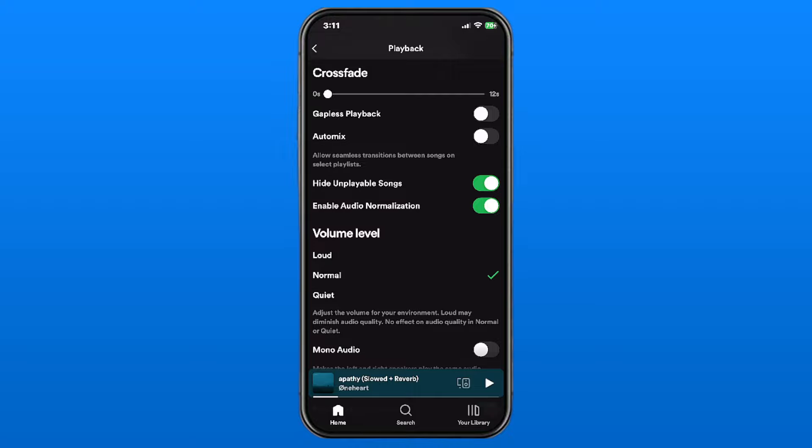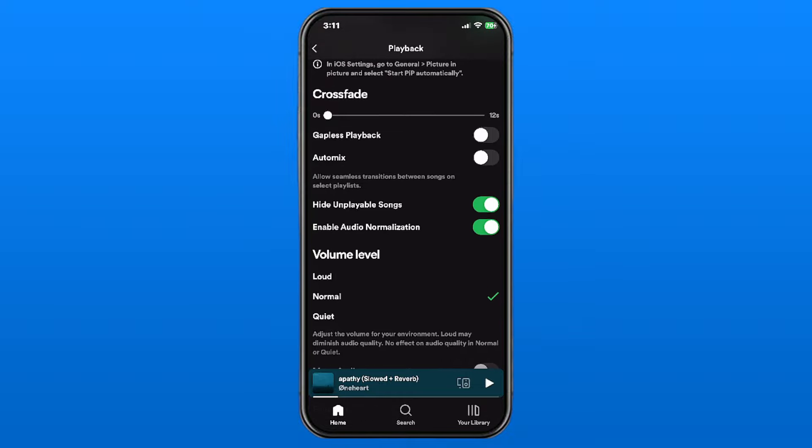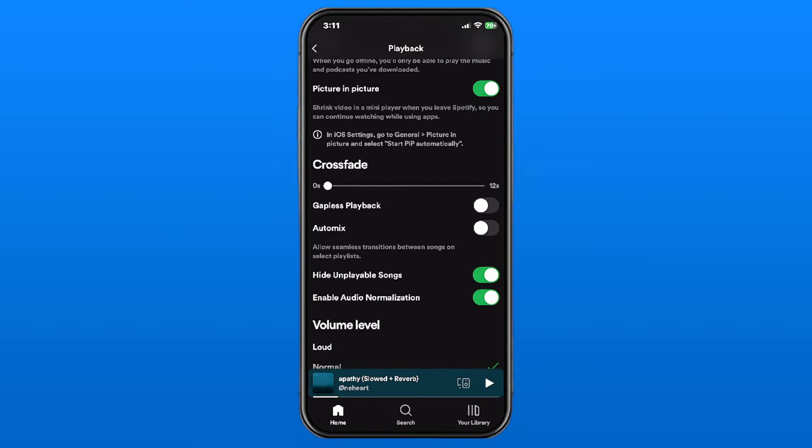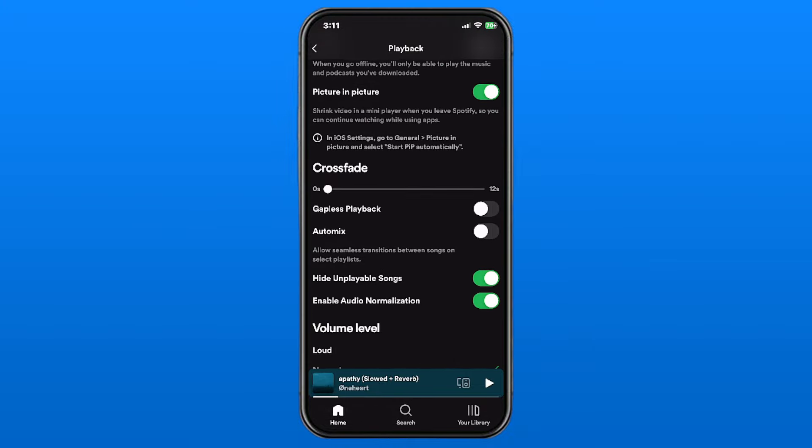So I would select one or the other. If you want more of a DJ vibe, turn on crossfade. And if you want more of just one song to the next, go with gapless playback.